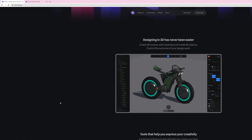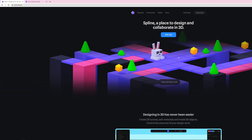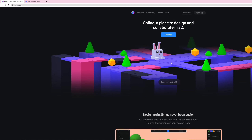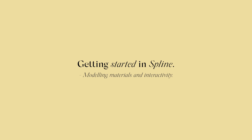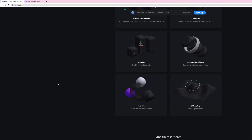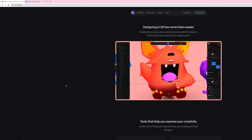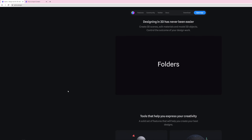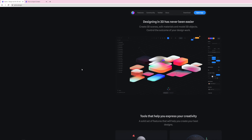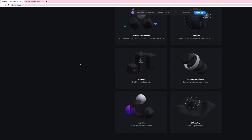Hello friends, welcome back to the channel. In today's video I want to talk about a new 3D tool called Spline. It's a web-based 3D tool that's super simple to use. It's mainly designed for people who don't really do 3D or just do tiny bits of 3D. If you can use Photoshop you can probably use this — it really gets out of your way and lets you create fun experiences.